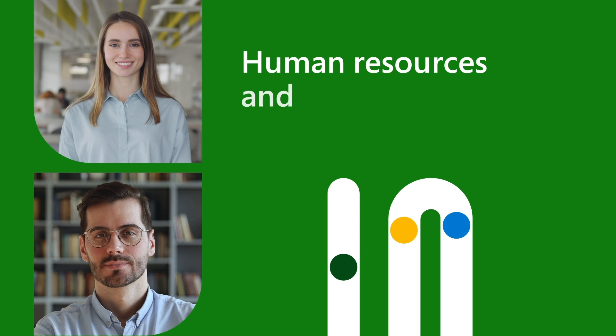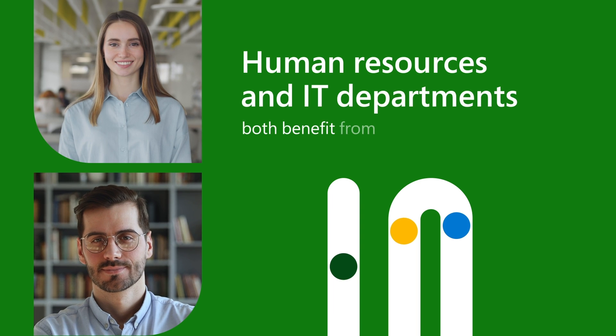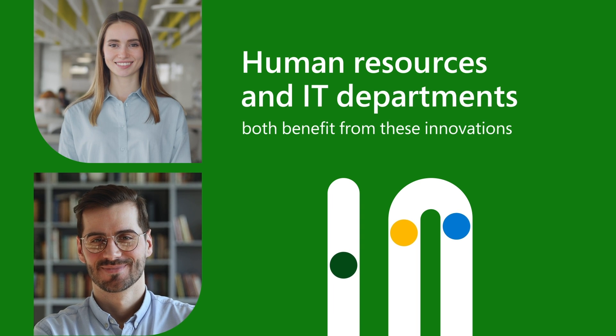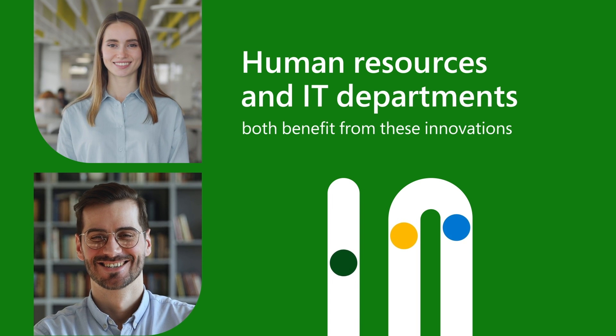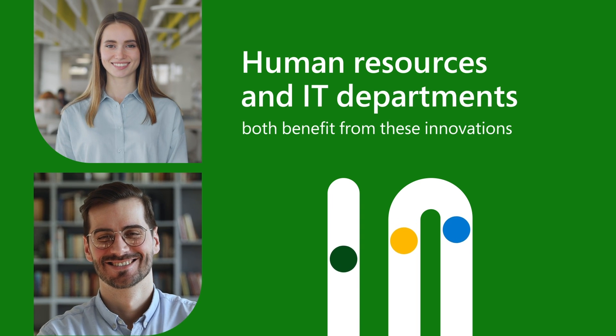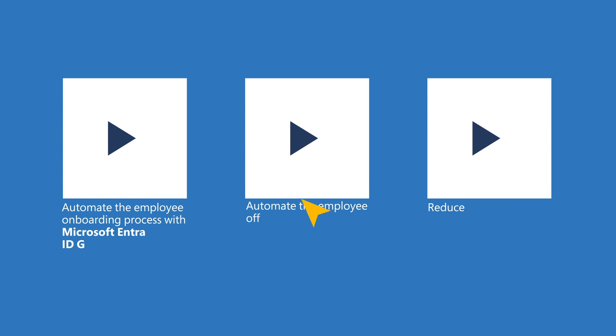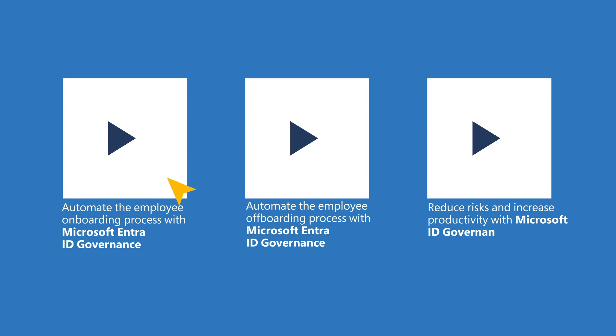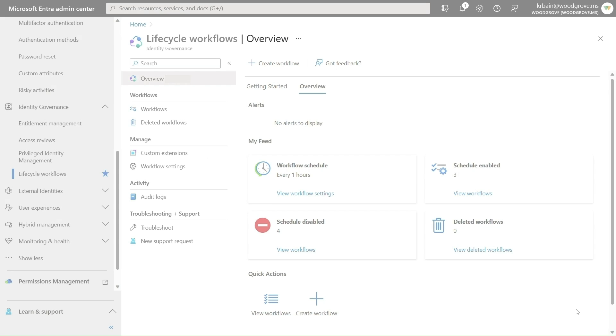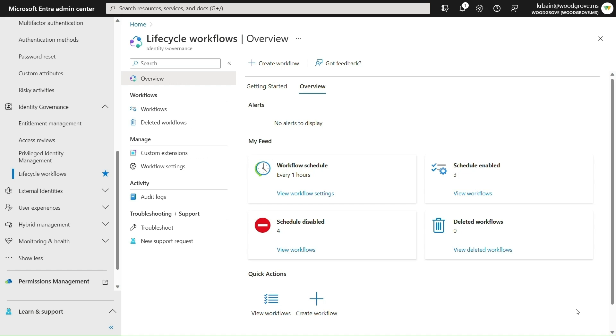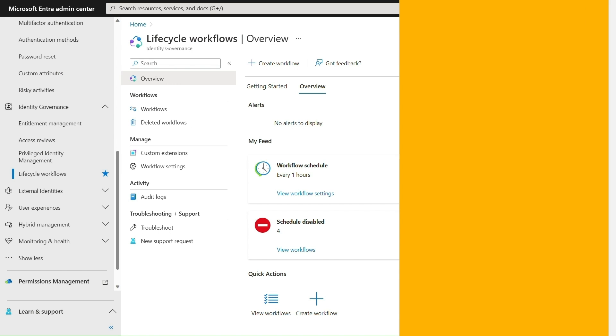Human Resources and IT departments both benefit from these innovations. For this demo, we'll walk through how IT admins can use lifecycle workflows to quickly configure built-in workflow templates for automating repetitive tasks and onboarding one, dozens, or even hundreds of employees at once. Let's see how this works.